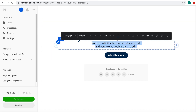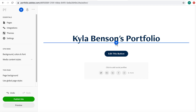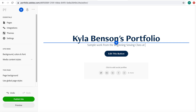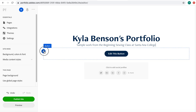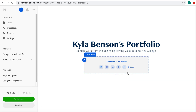I'll just type in 'Sample work from the beginning sewing class at Santa Ana College' — whatever you want. I don't think I need a button, so I'm just gonna delete that. And then we should definitely add in some social profiles.